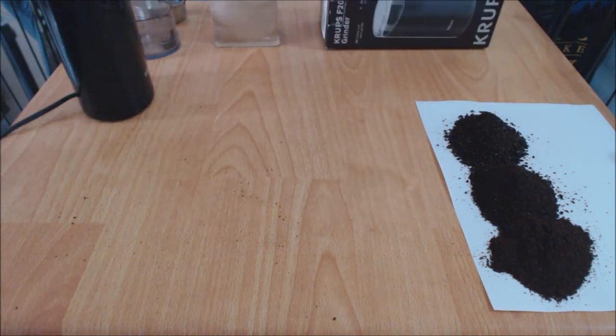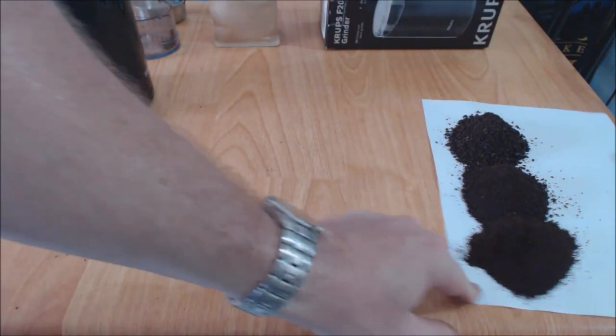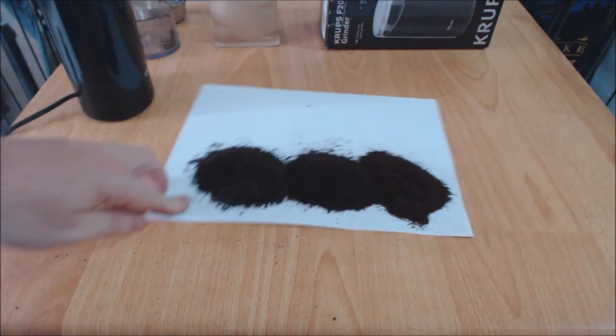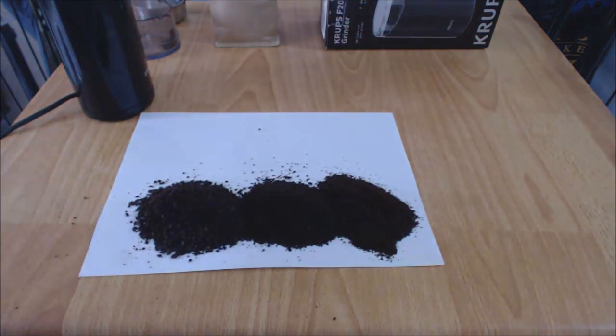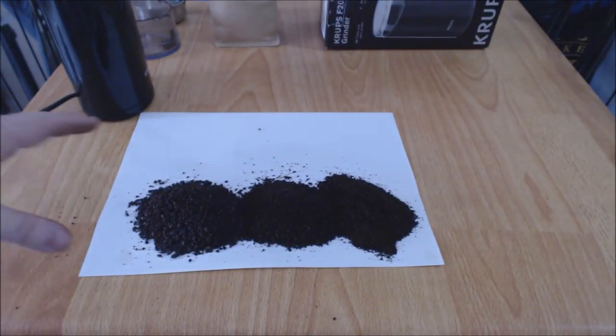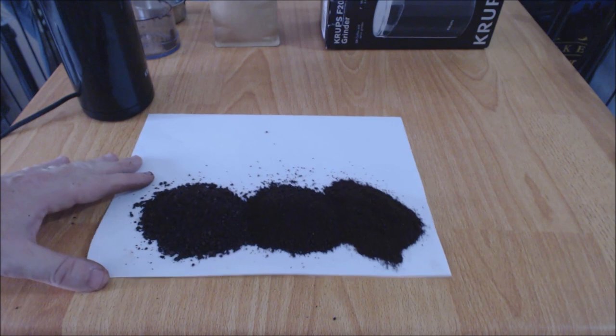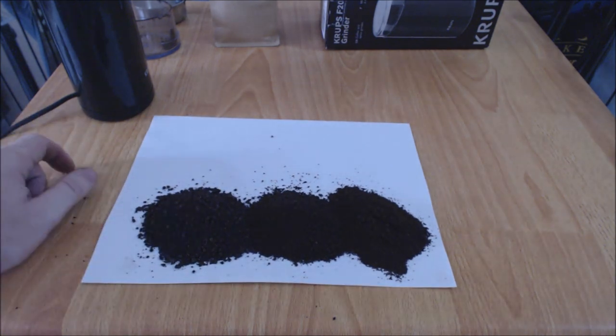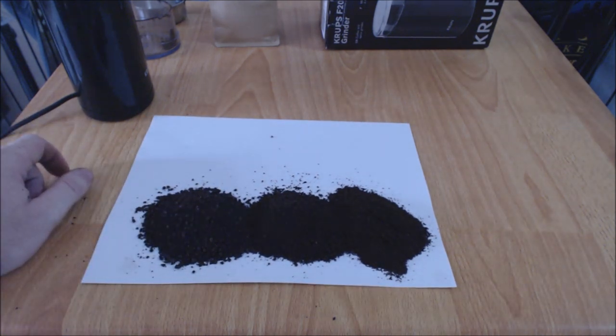Okay, so we've got a medium, a coarse, and a fine grind here, all with the Krups F203 grinder. And like I said, you're not going to get the same quality as you would with a burr grinder. A lot of inconsistency with each grind.